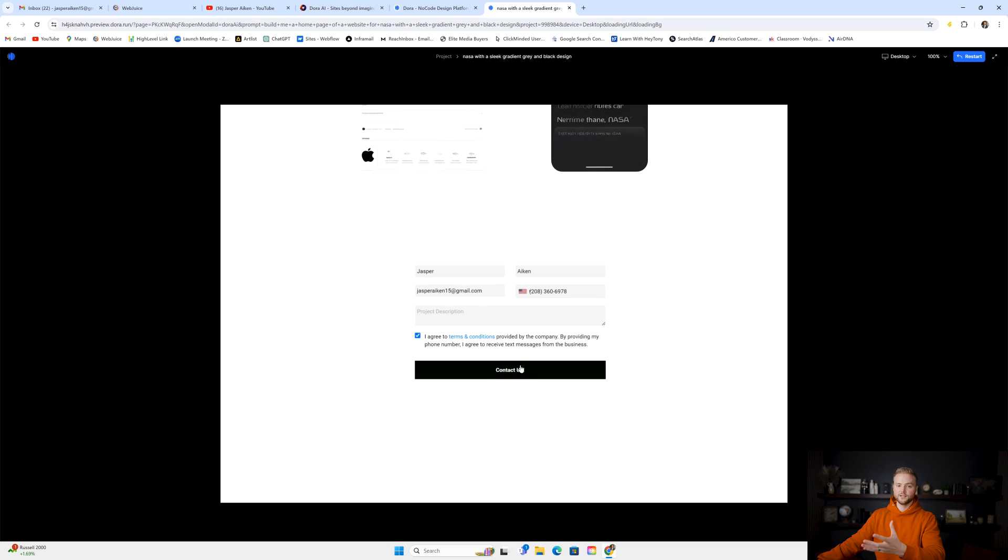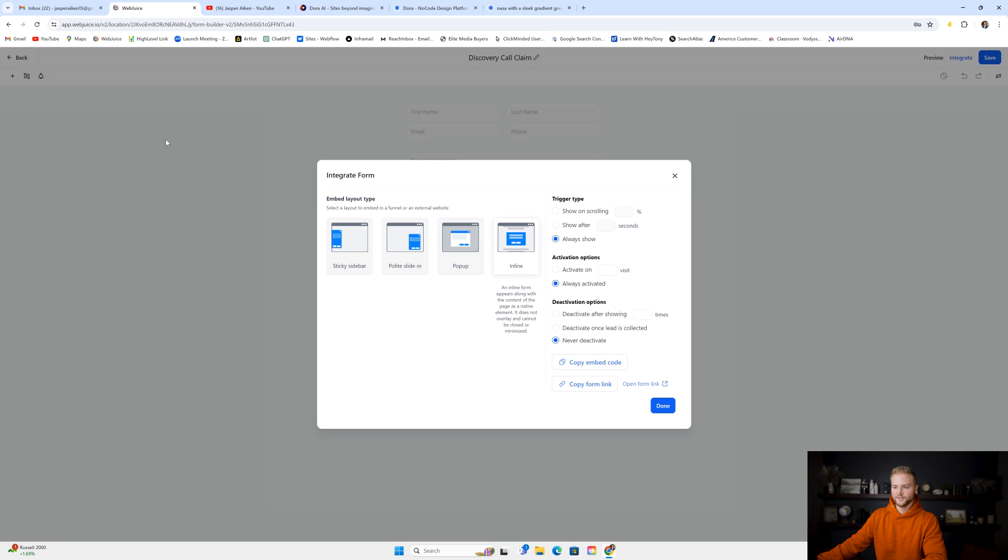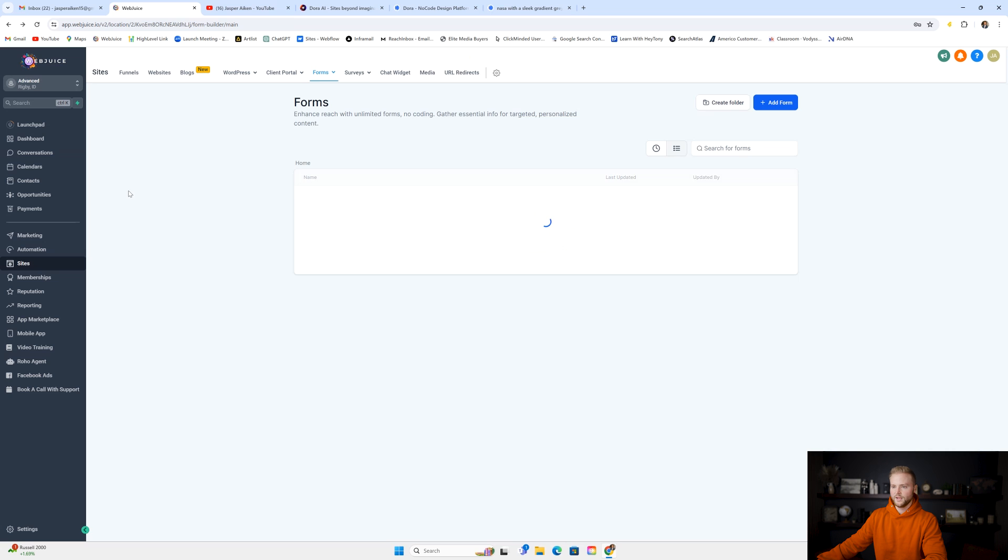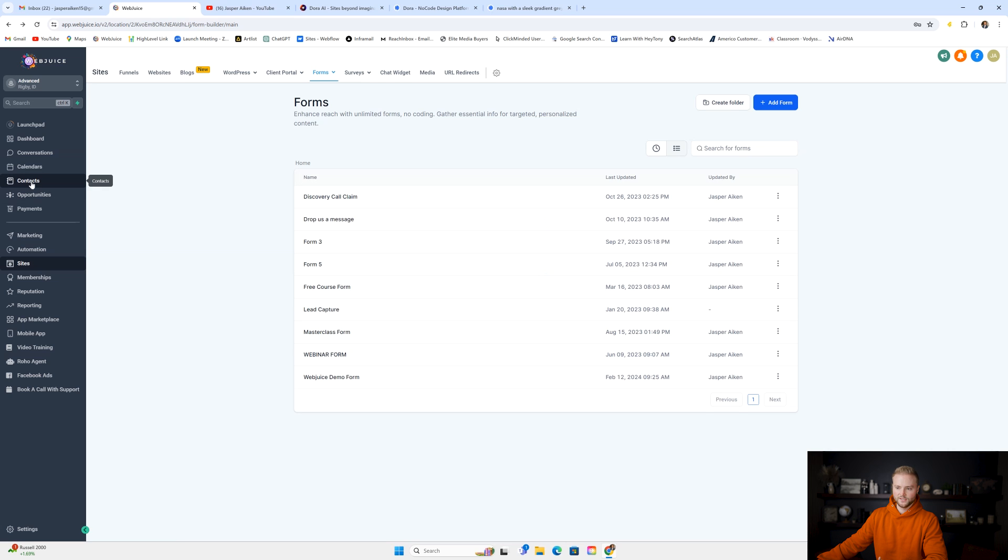And whenever I submit this form, it'll automatically add me into this sub account in GoHighLevel where we created this form as a contact in the contacts tab.